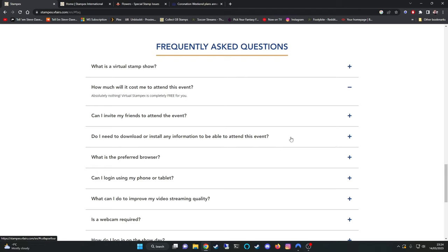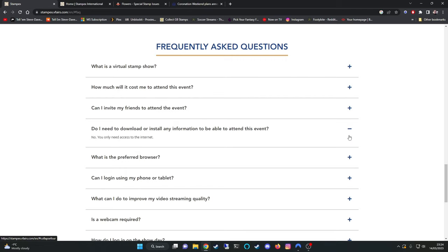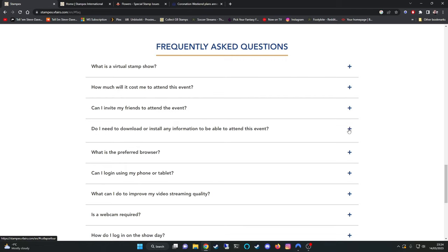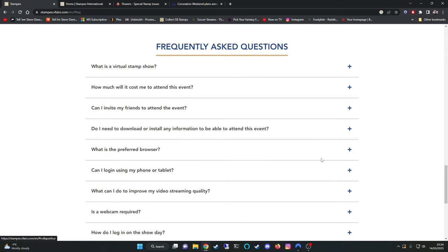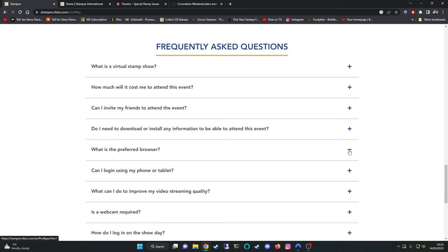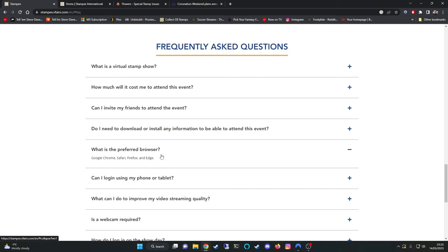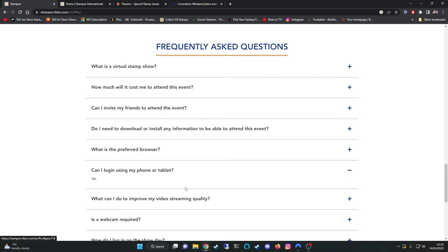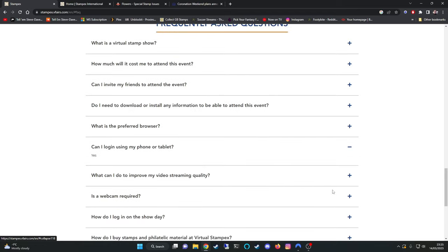Do I need to download any information to be able to attend? No you only need access to the internet. Then it gives you some technical questions. What is the preferred browser? Google Chrome, Safari, Firefox and Edge. So that covers most platforms. Can I log in using my phone or tablet? Yes. So people who don't have access to a laptop or a PC can attend.